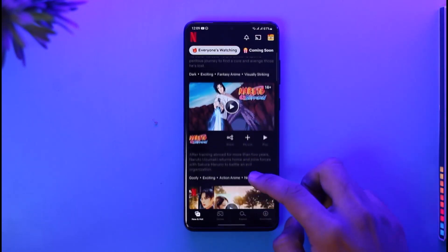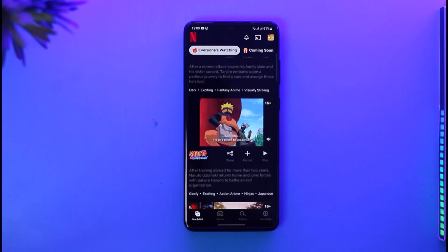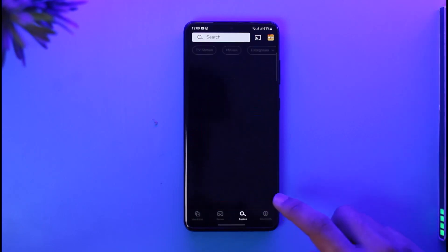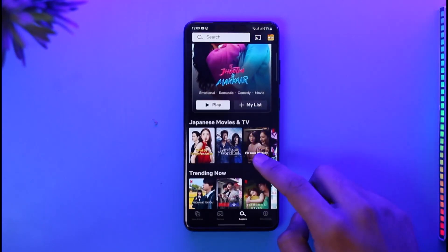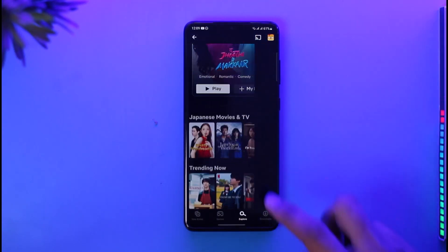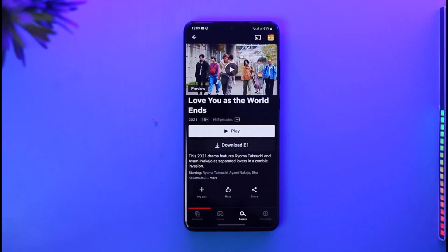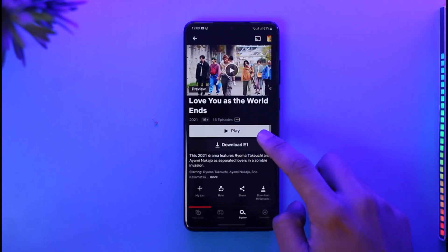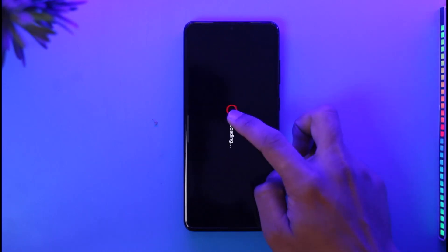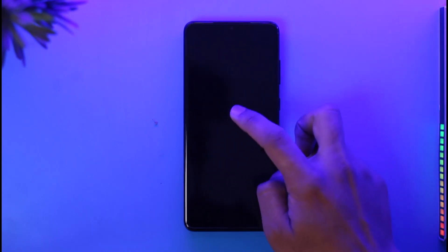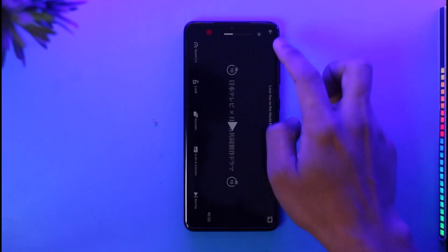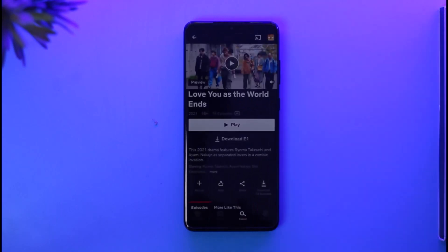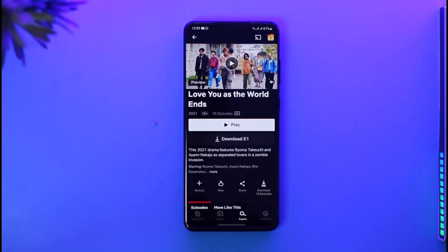Let's say someone is already watching a movie. In that case, I also want to watch a movie, but the plan doesn't support two screens. When I tap the play button, it will most likely say that there is a screen limit. So how do you fix this?